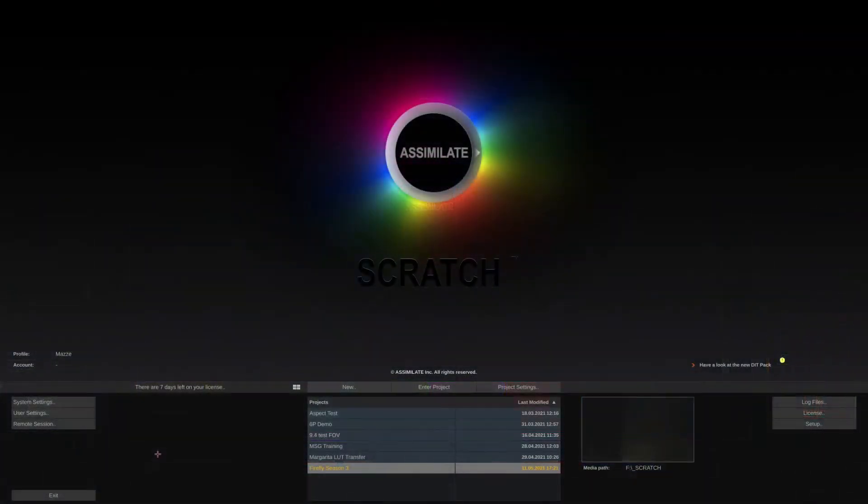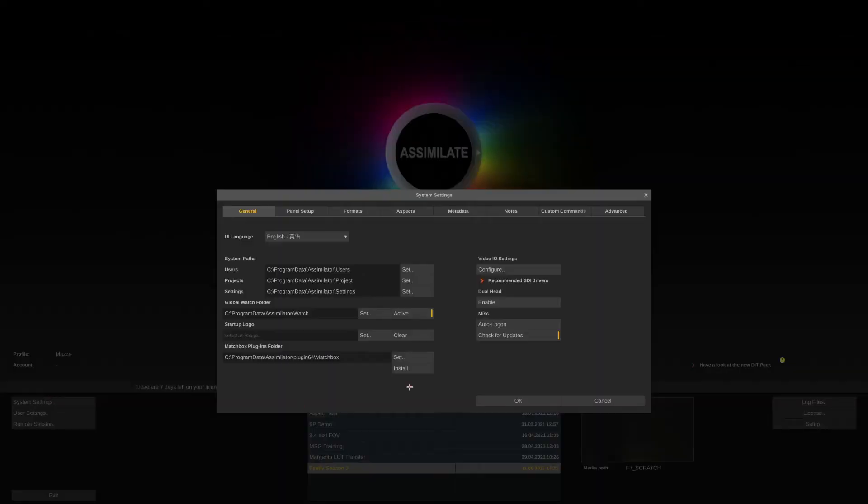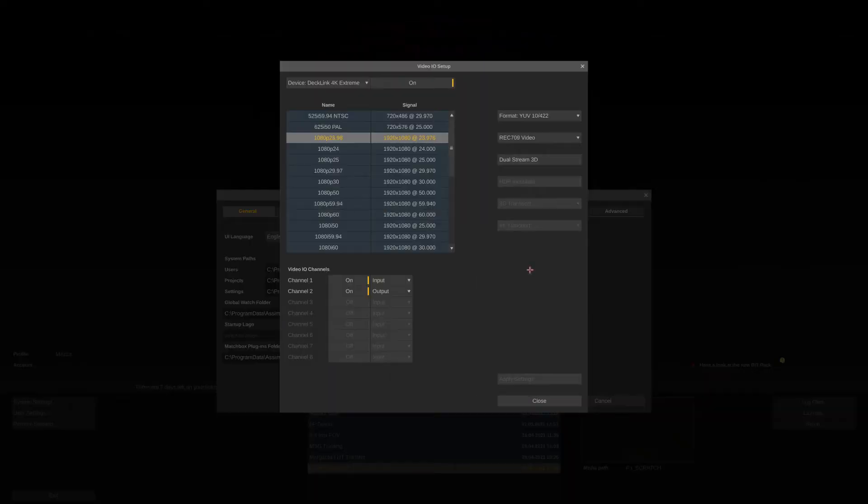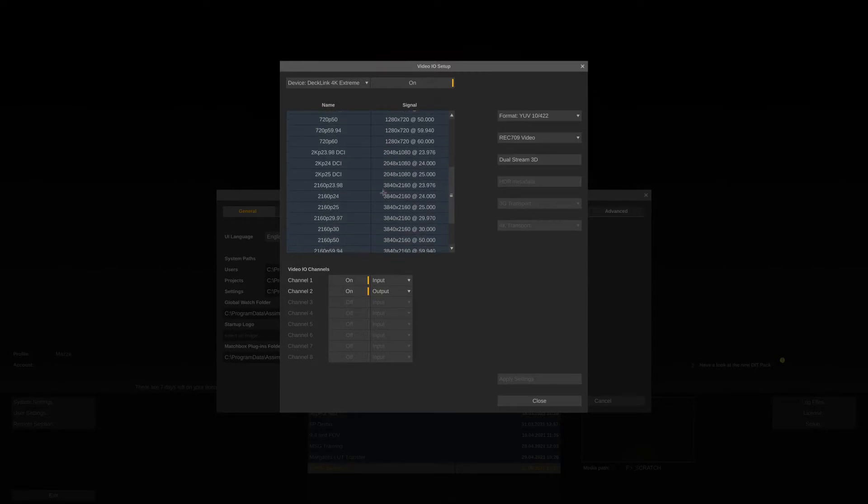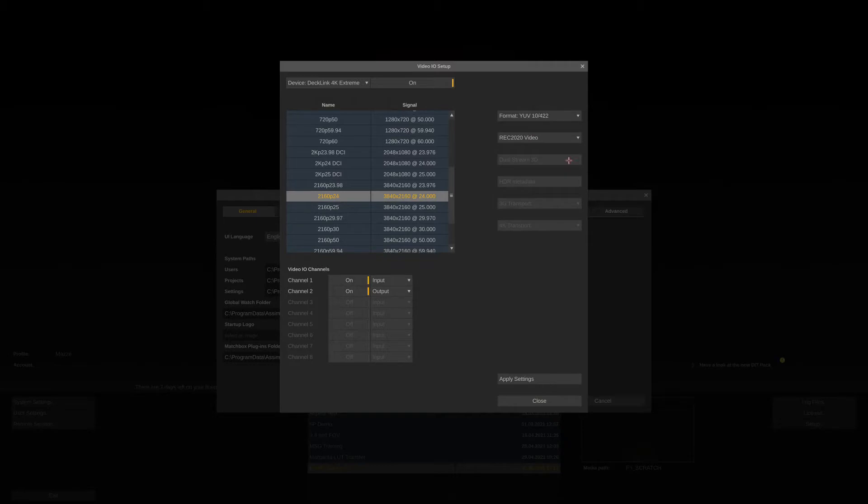Next let's start Scratch and configure our SDI output first. Set it to output 4K resolution at 10 bit and choose REC 2020 as the matrix for the YUV conversion since we want to calibrate the monitor to P3D65 color space. Make sure to enable at least one output channel down here and enter the project.